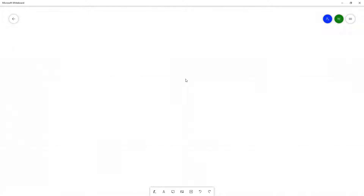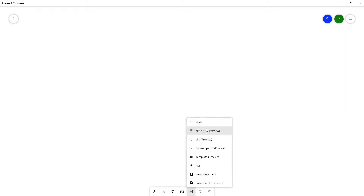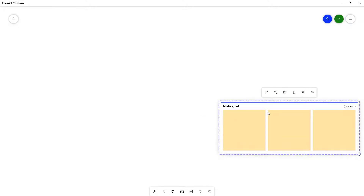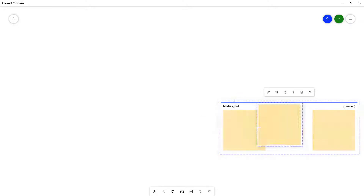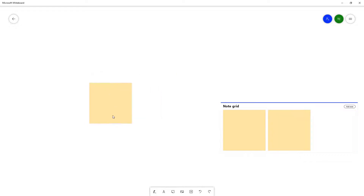Let's see how we can work with Note Grid inside Microsoft Whiteboard. To get started, go to the Insert menu, and you can see that Note Grid is an option below Paste. If you go into Note Grid, the note grid is inserted onto the canvas.